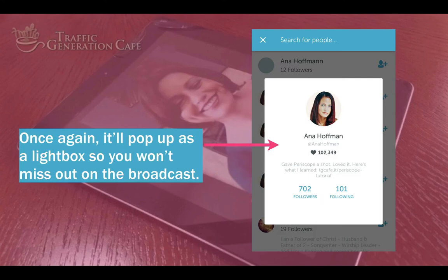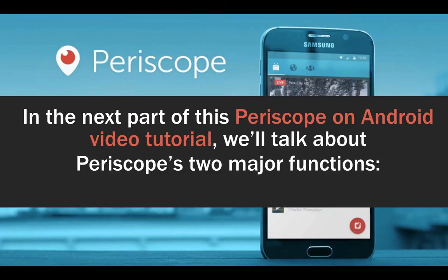During a broadcast, tap on a commentator's name to view their full profile. Once again, it will pop up as a lightbox so you won't miss out on the broadcast.